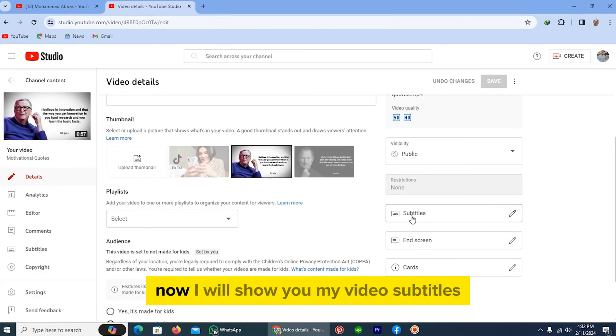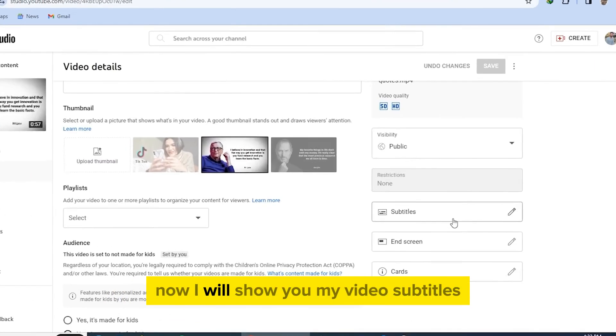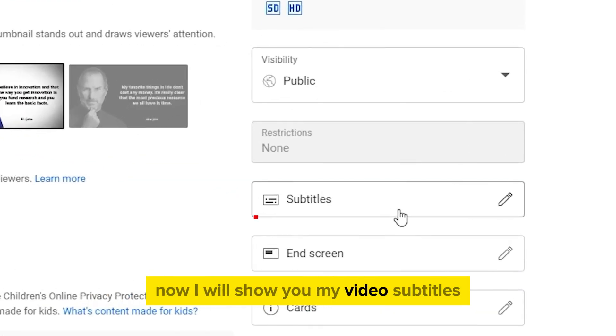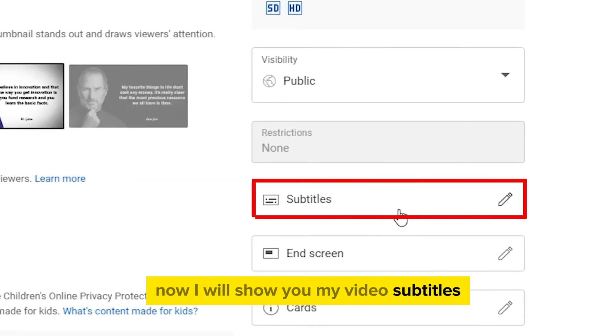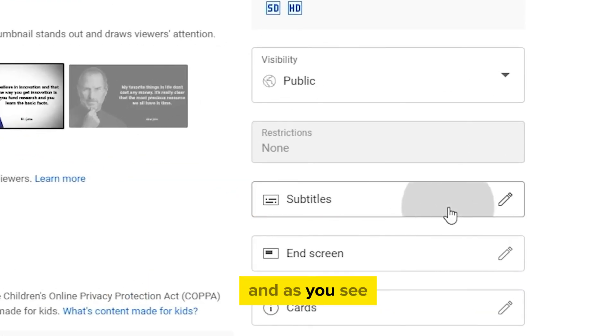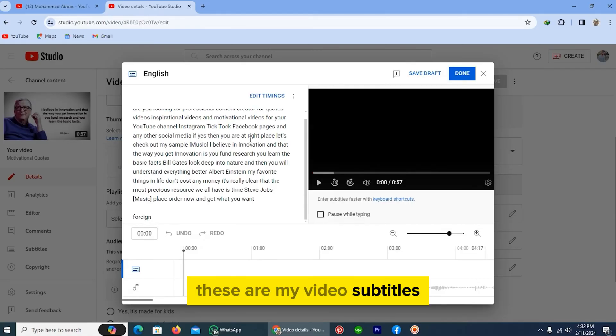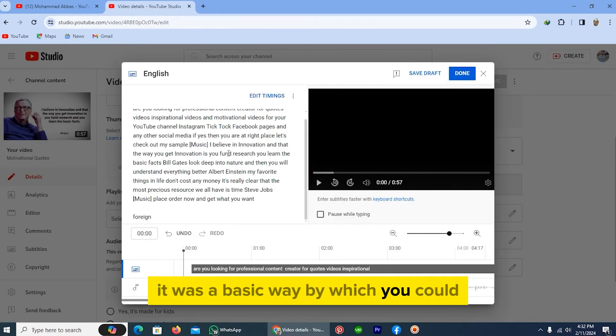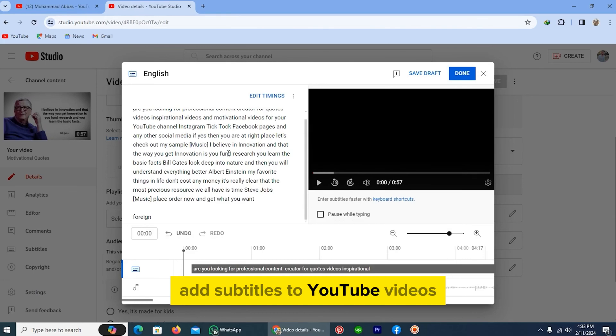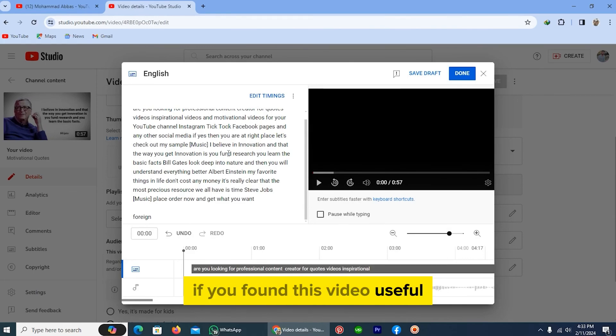Now I will show you my video subtitles. As you see, these are my video subtitles. It was a basic way by which you could add subtitles to YouTube videos.